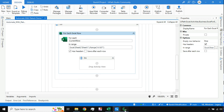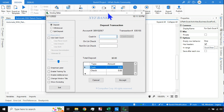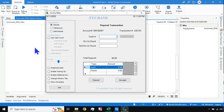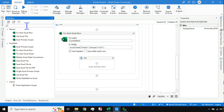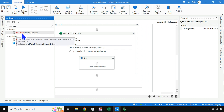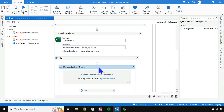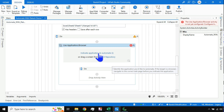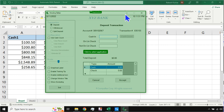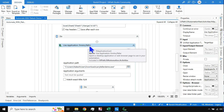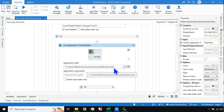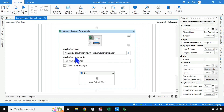Now, inside the For Each Excel Row, we need to work on the XYZ Bank application. Open the application and go back to Studio. Search for the activity Use Application/Browser and drag and drop it. Hit Indicate Application, and it will highlight the target app in green. Click on the application and it will automatically pick the name 'Form Any Tailor' and the EXE path.